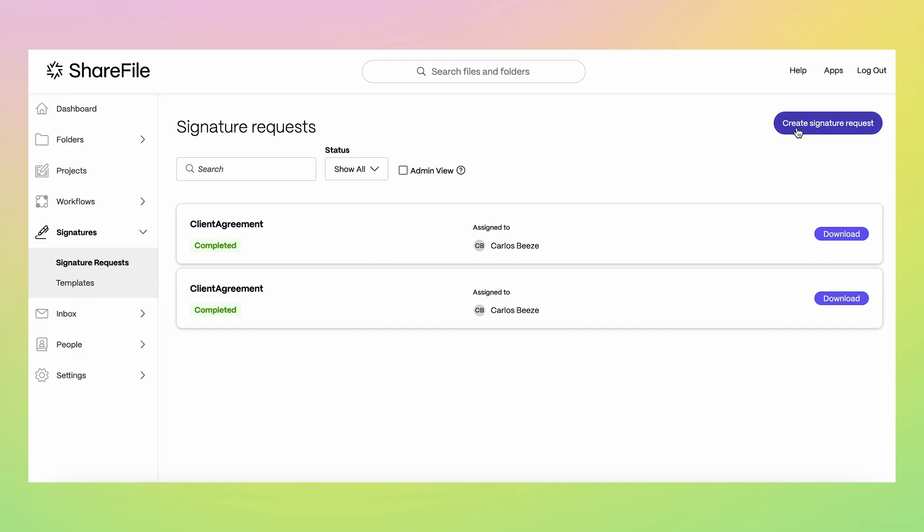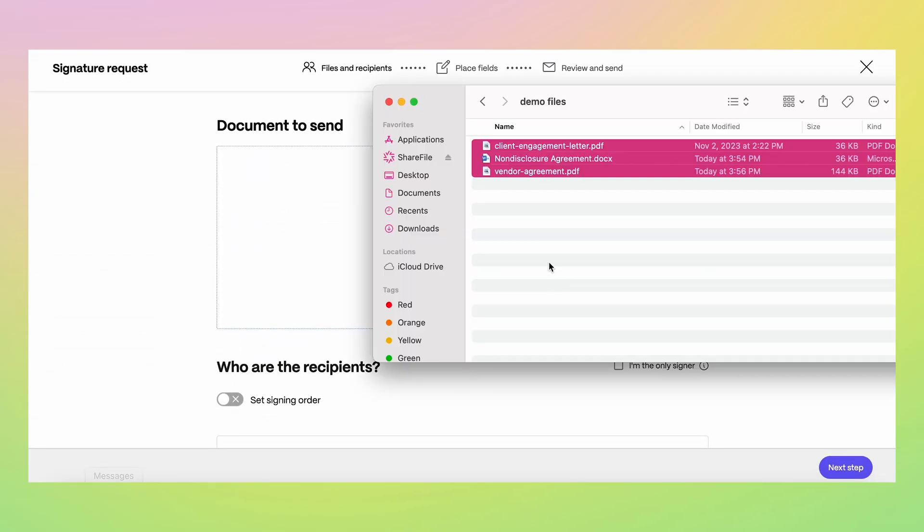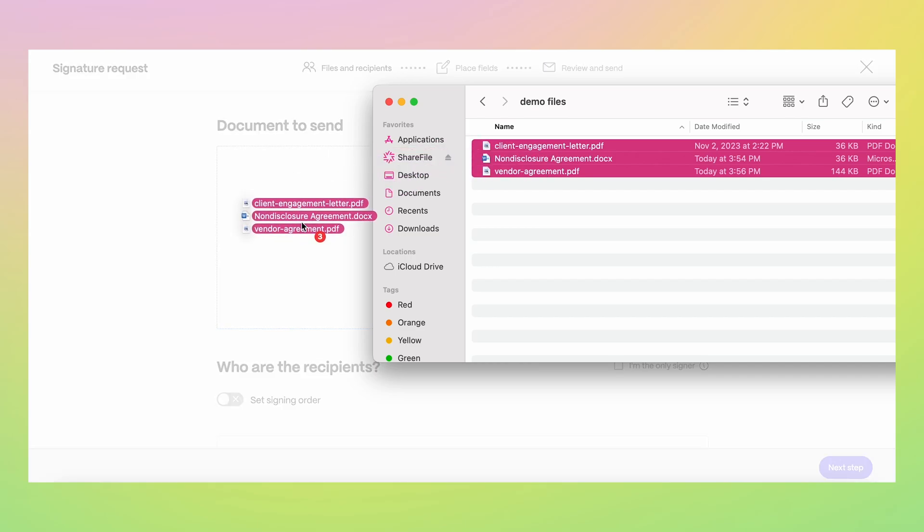Leveraging our native signature in ShareFile, you can send a package of multiple documents in just a few steps.